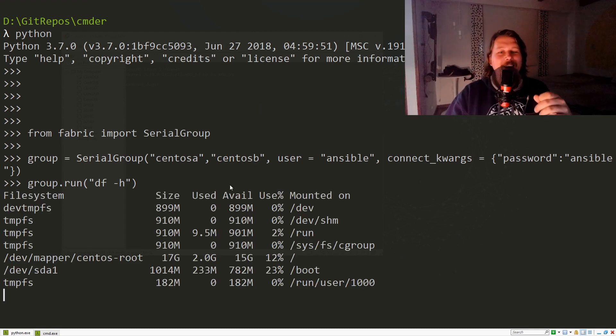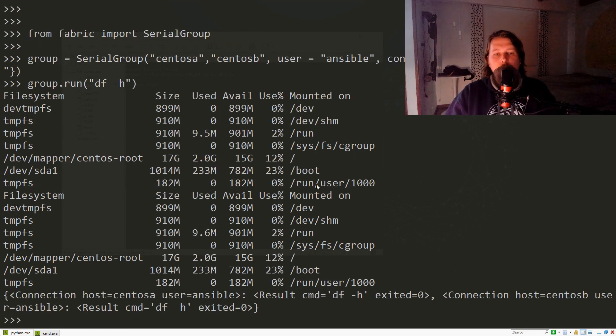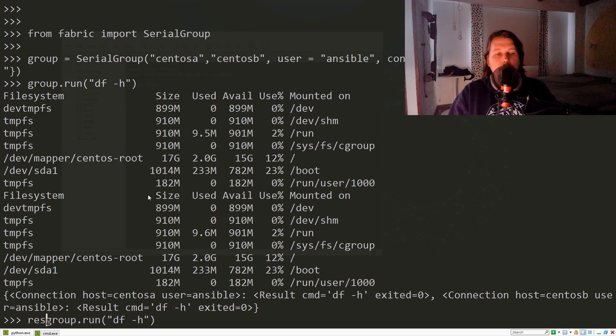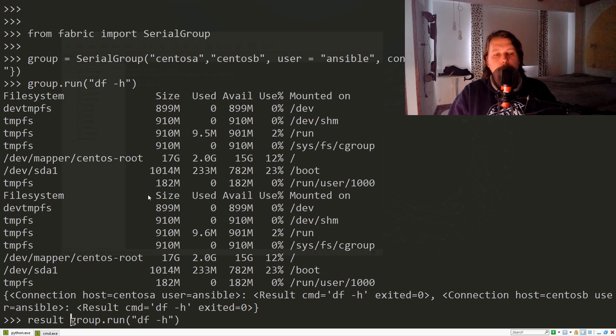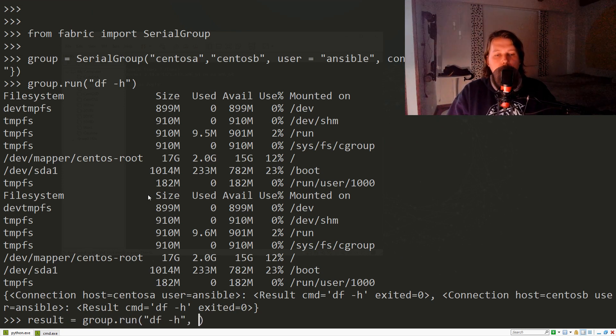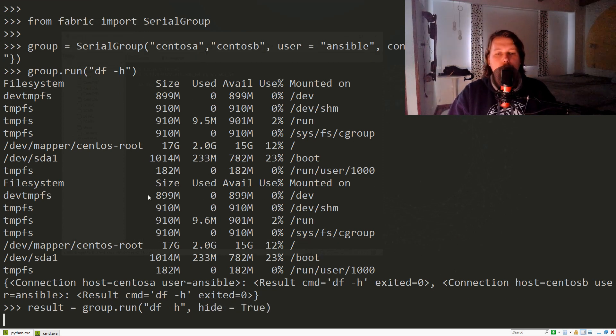You can see from the file system we have this information. What we can do is also capture the result, and once we capture the result, we can hide the output from the console.